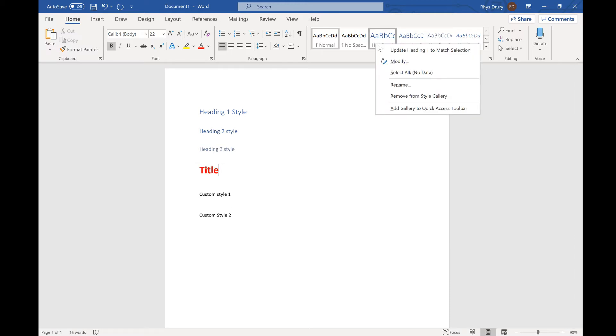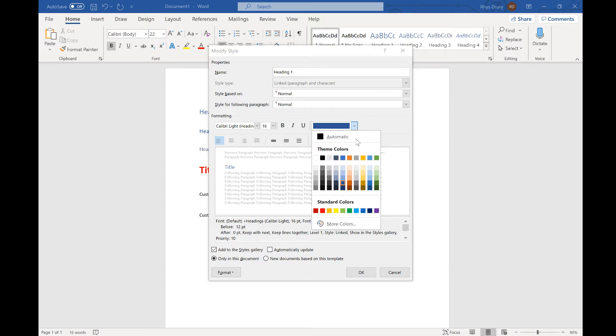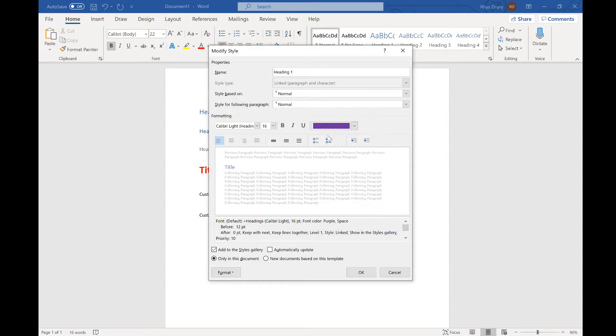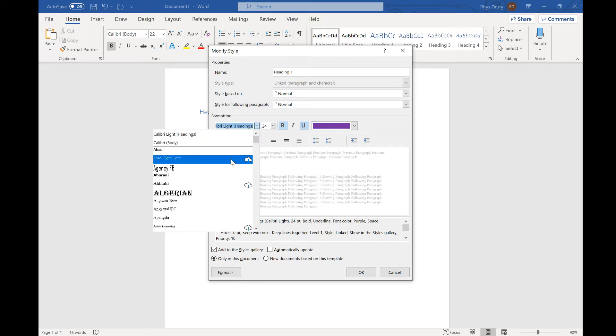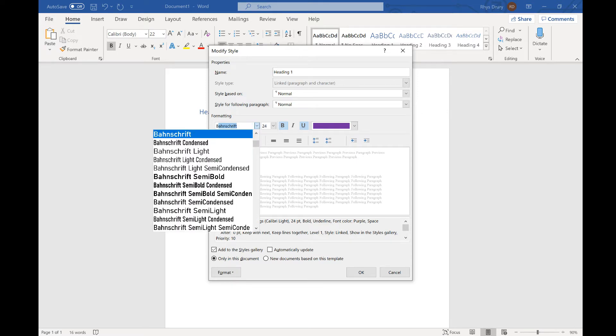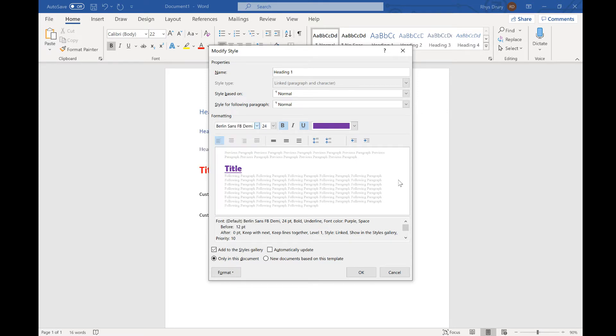So if I right click here and click modify, I can change the name if I wanted to but I'm going to leave it and you can change lots of things. So I can make it purple, bold and underlined, change the size and then I'm going to pick a different font. Let's pick this one.